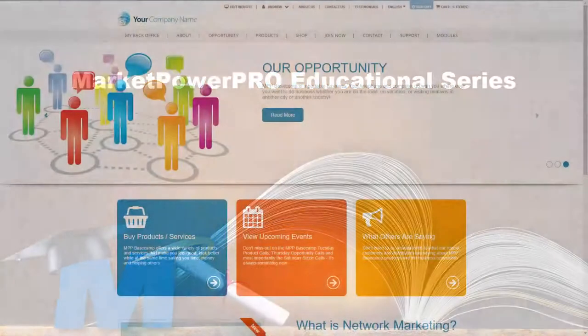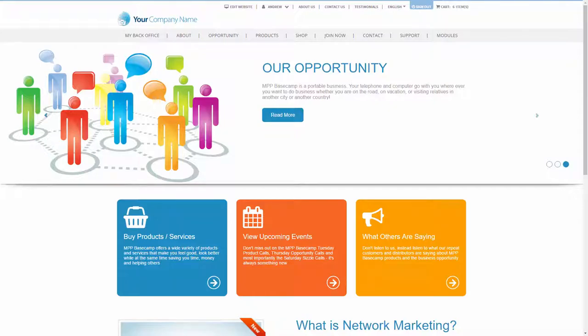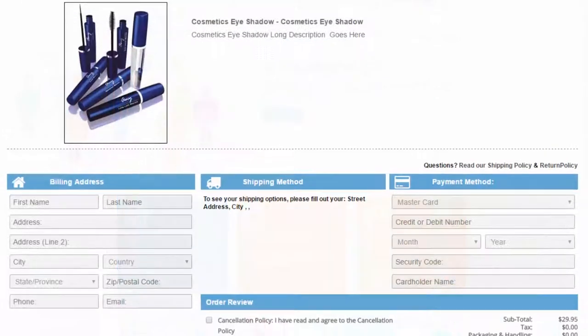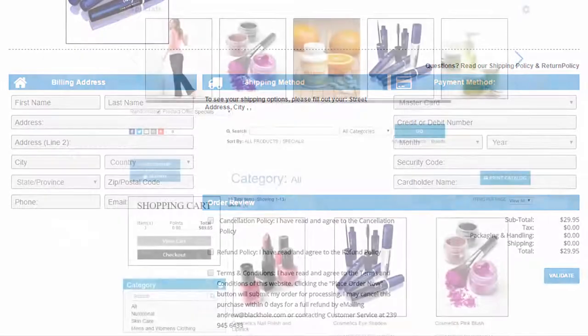One size does not fit all when it comes to displaying and selling your products. The same applies to Market Power Pro. We know some of our clients are selling one single exclusive membership product.